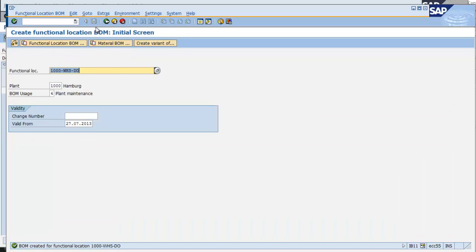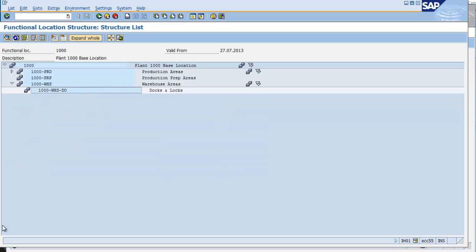As soon as I save the BOM, I can see the positive message that the BOM was created for my functional location. I'm going to click on my other session.